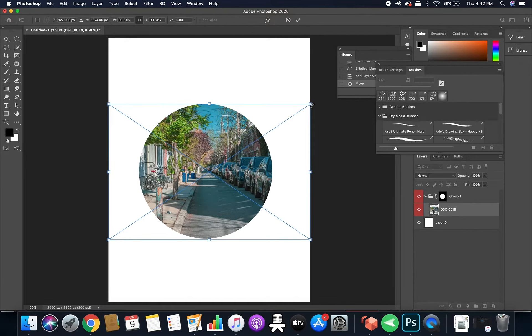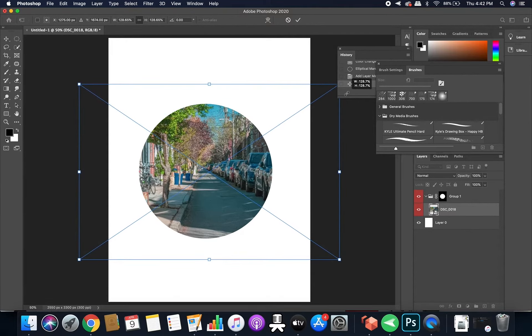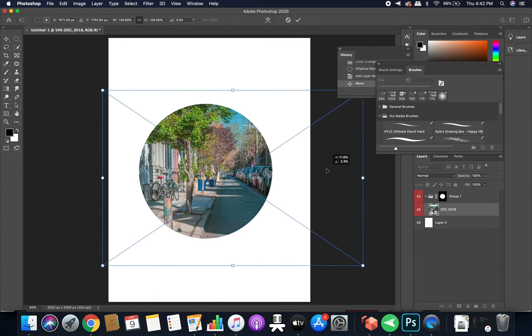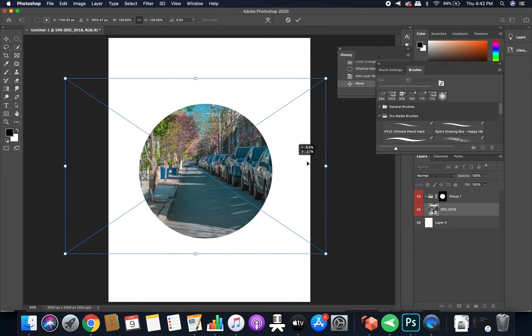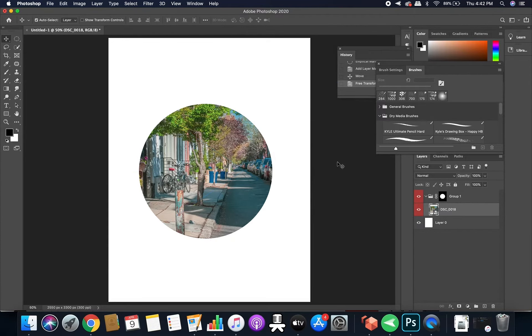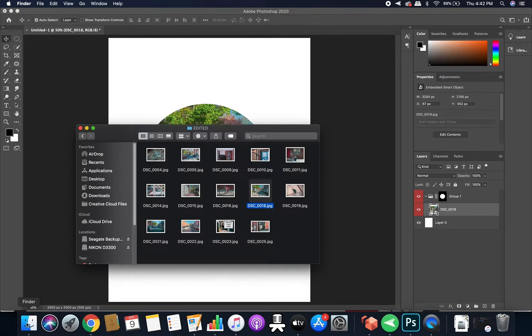So you can go ahead and resize it, move it around. And that's pretty much it.